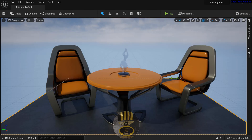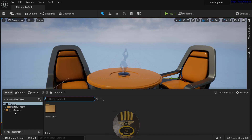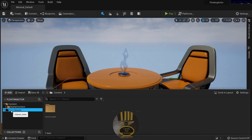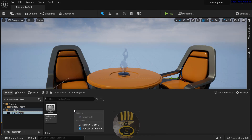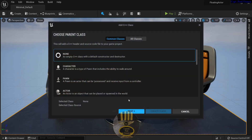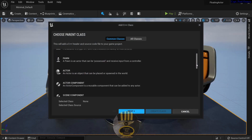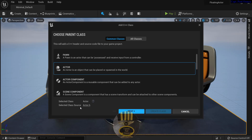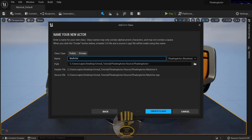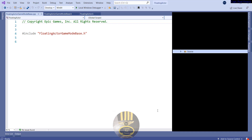Unreal Engine is ready now. Let's click on Content Drawer — right here you should be able to see your C++ Classes folder. Double-click on it and you should see the Floating Actor. Right-click and select New C++ Class. We need to select Actor, so select Actor and click Next. Give the actor a name — I'll call it FloatingActors — and click Create.